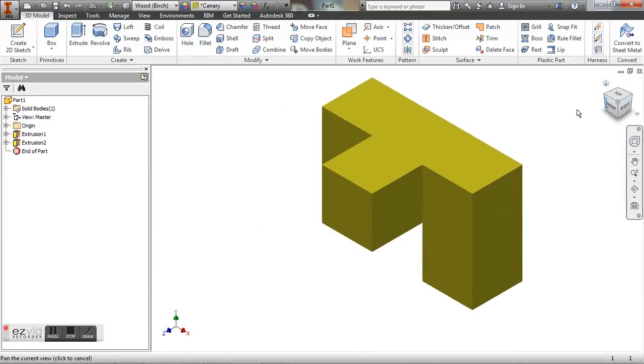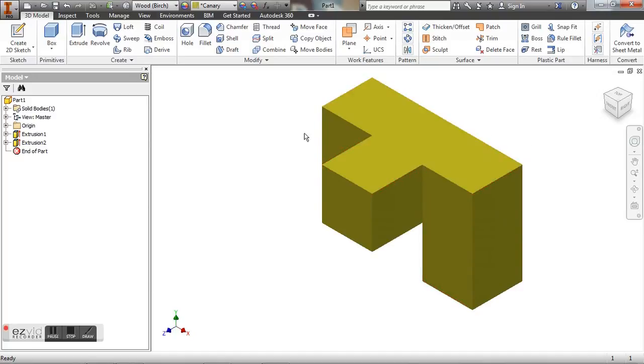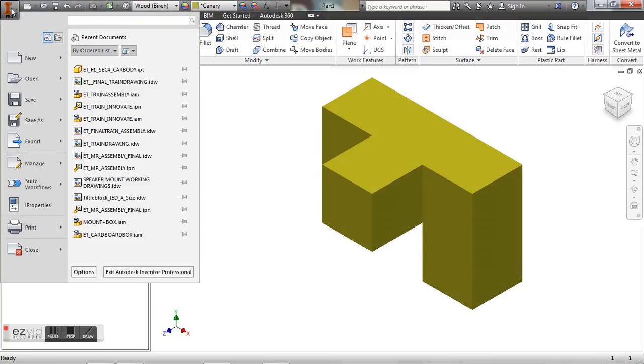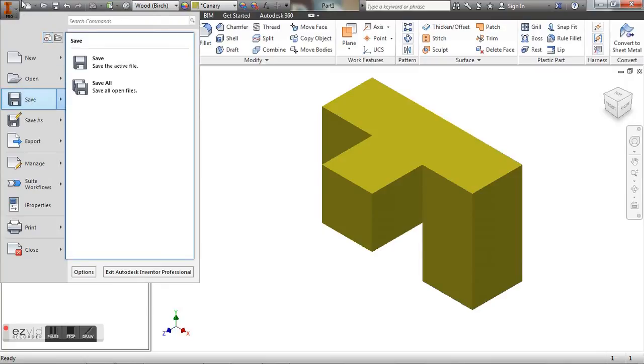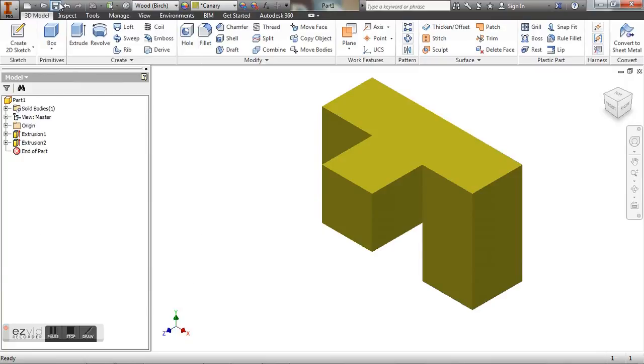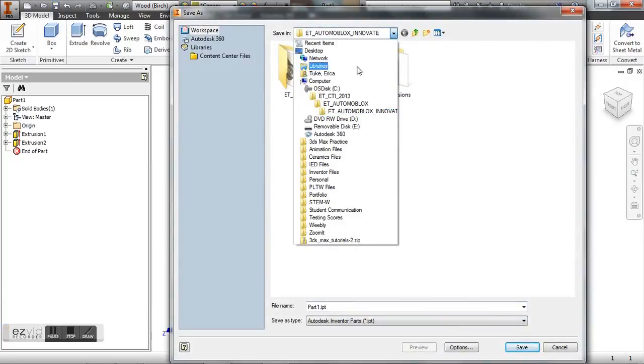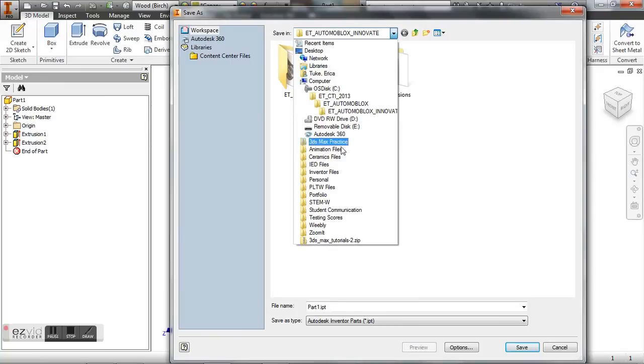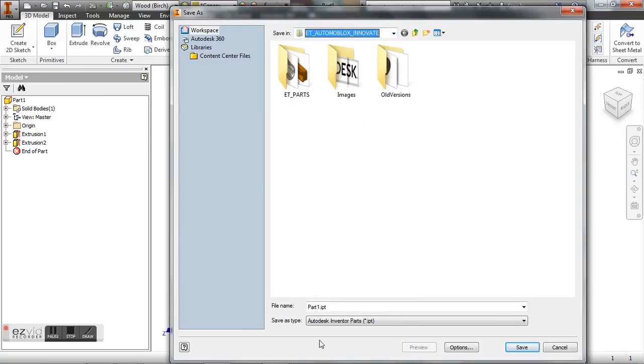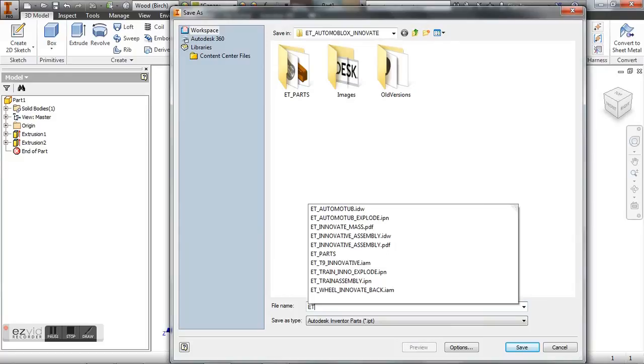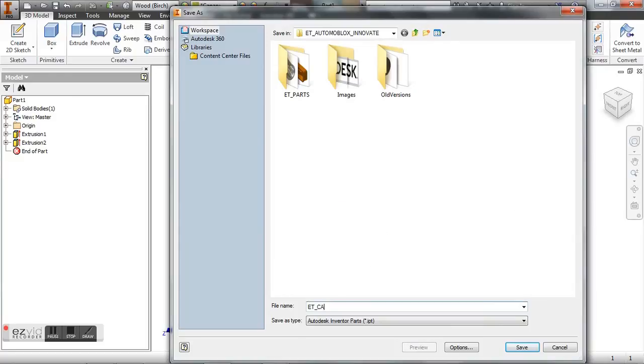So after you're finished with your piece, you want to save it. So just go to save. You can also click the floppy disk up here in your quick access toolbar. And you want to save it into your folder in ZCAD. I do not have ZCAD on my computer here. But make sure that you're saving it as your initials. So mine would be ET underscore canary or the color of your part. And save it into your puzzle cube project folder.